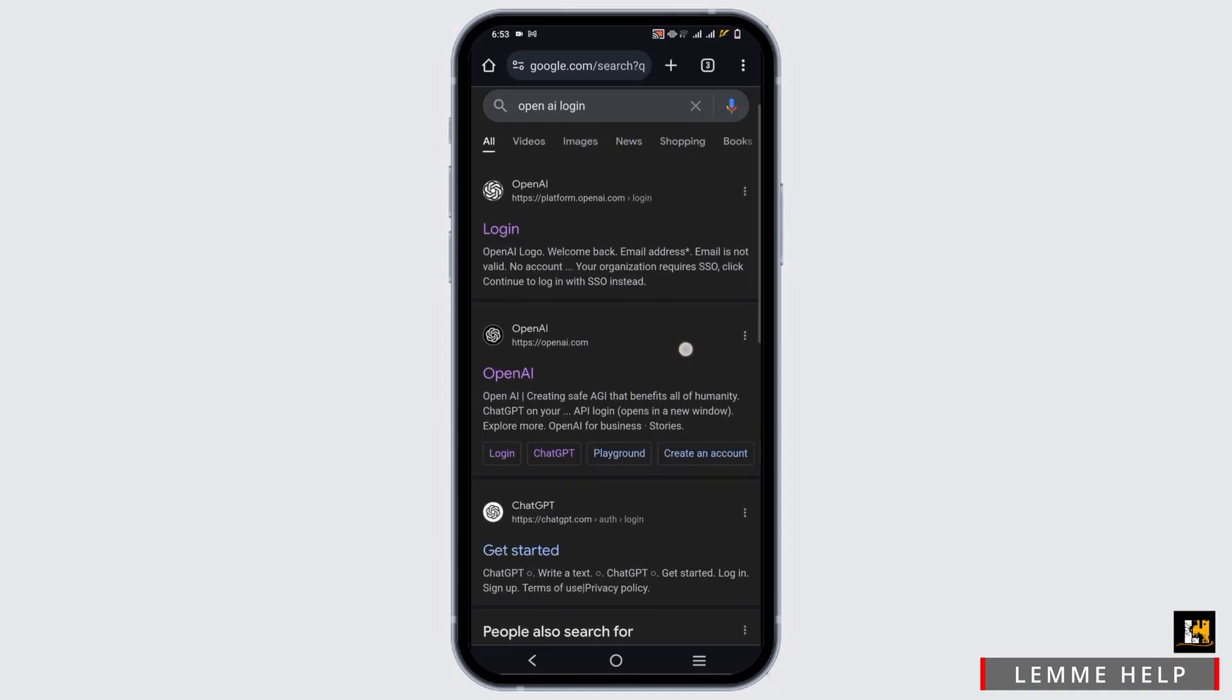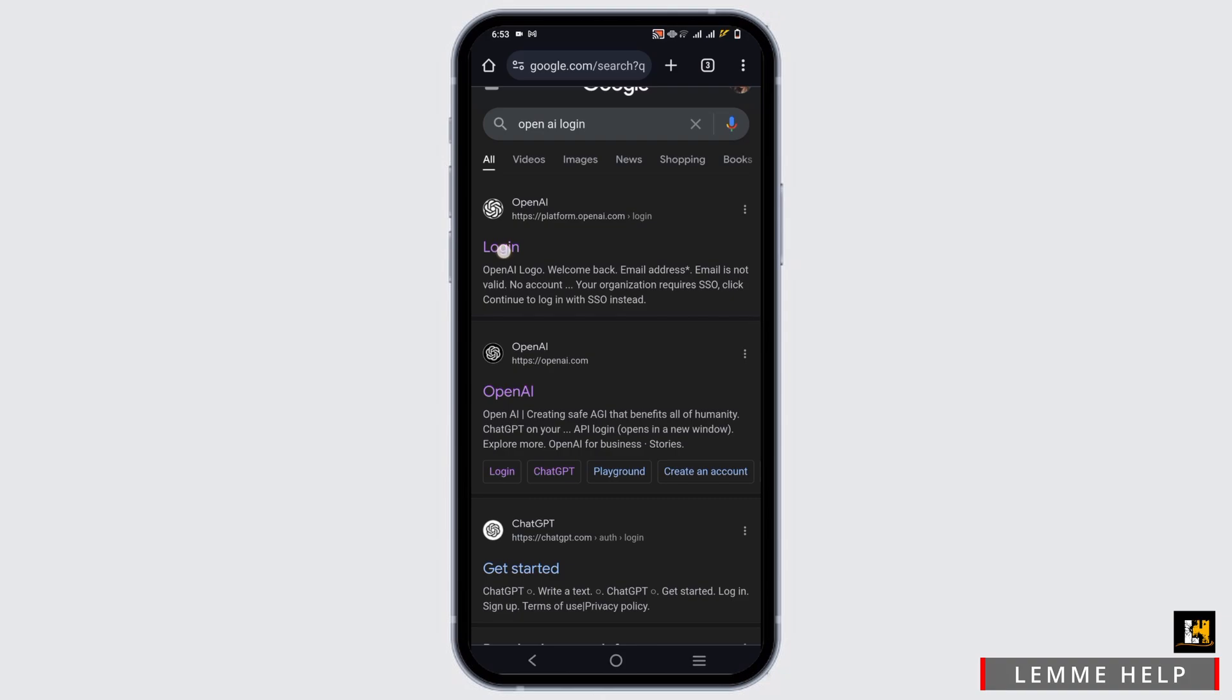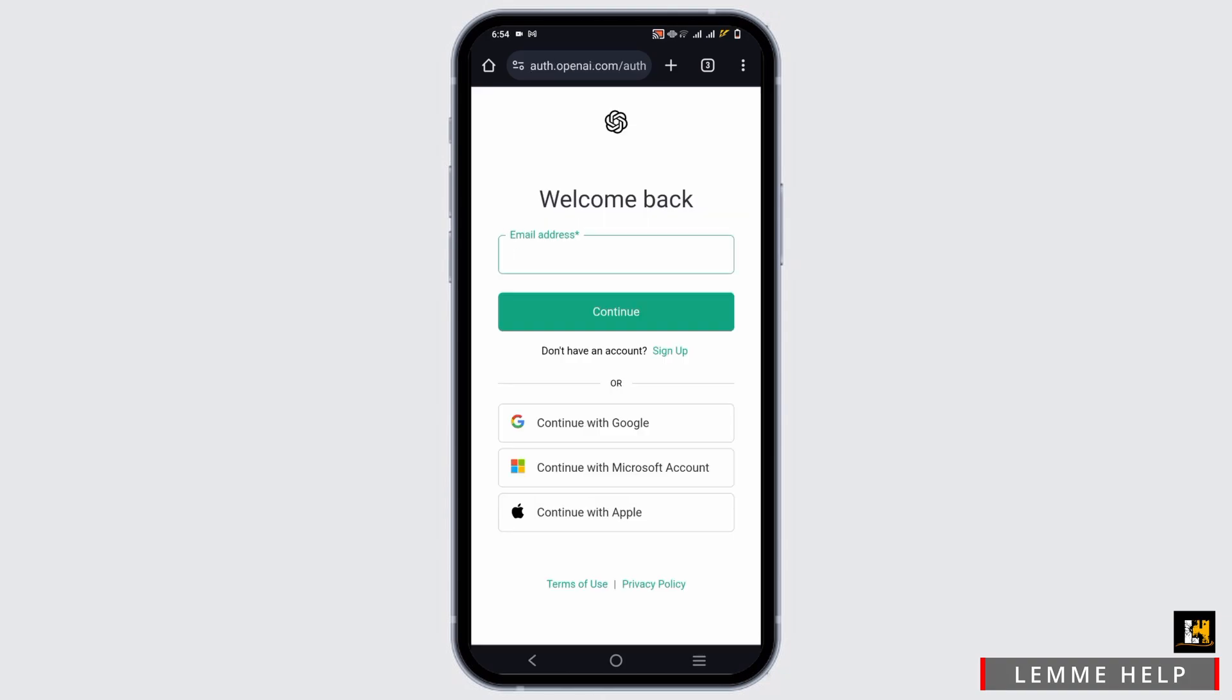Tap on the first option which is OpenAI login. Once tapped on it, you will be landed to the different page.